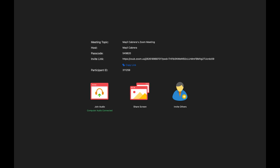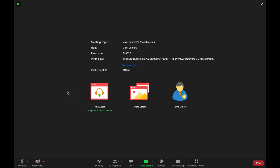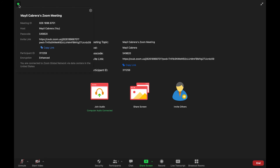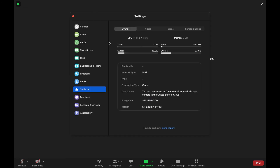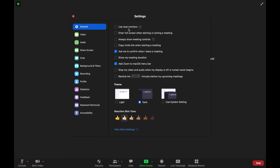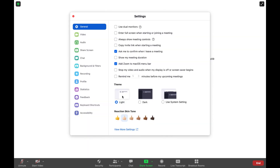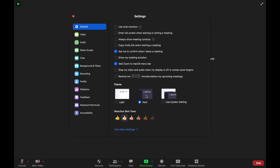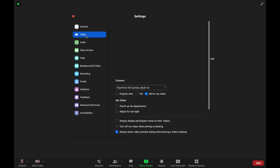Now I'm going to show you where to locate your settings and how to add a virtual background. To locate your settings, go to the upper left corner and select the green checkmark, then select the Settings icon. This takes you directly to your settings. Here you have general settings with various options, you can choose your theme — light or dark — and you can set your reaction skin tones. Then there are your video settings.